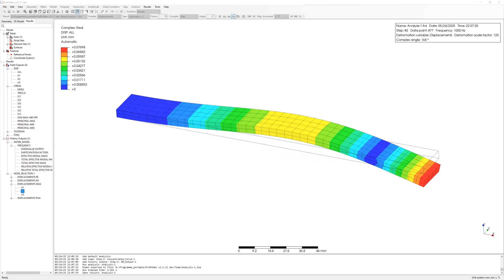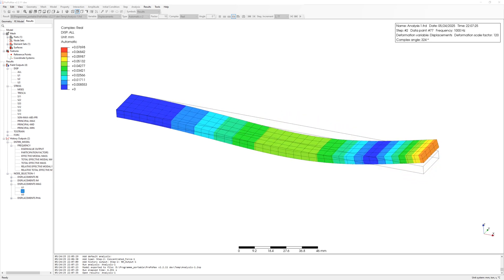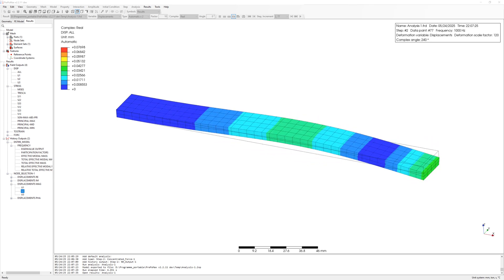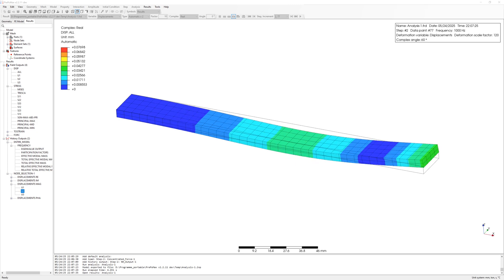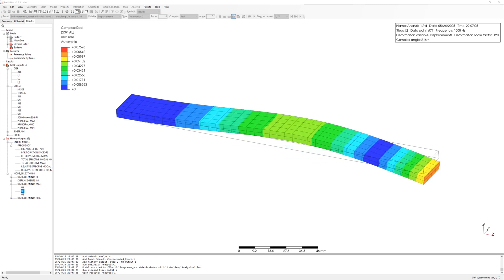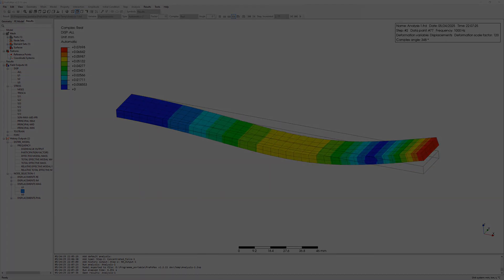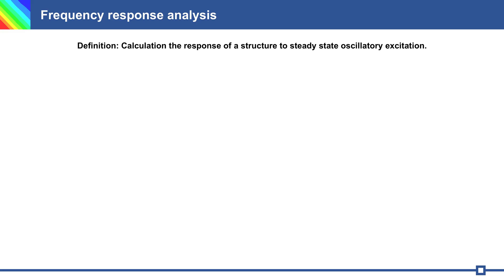Hello everyone, today we will perform a frequency response analysis. Frequency response analysis is the response of a structure to steady state oscillatory execution.